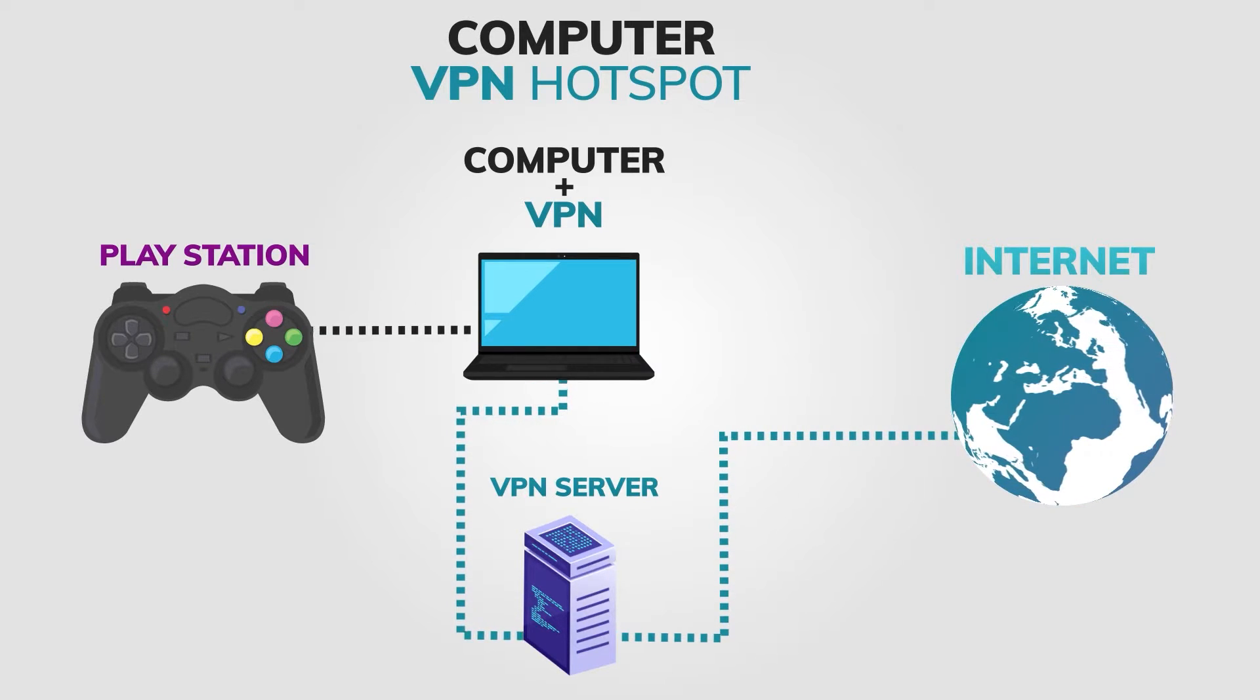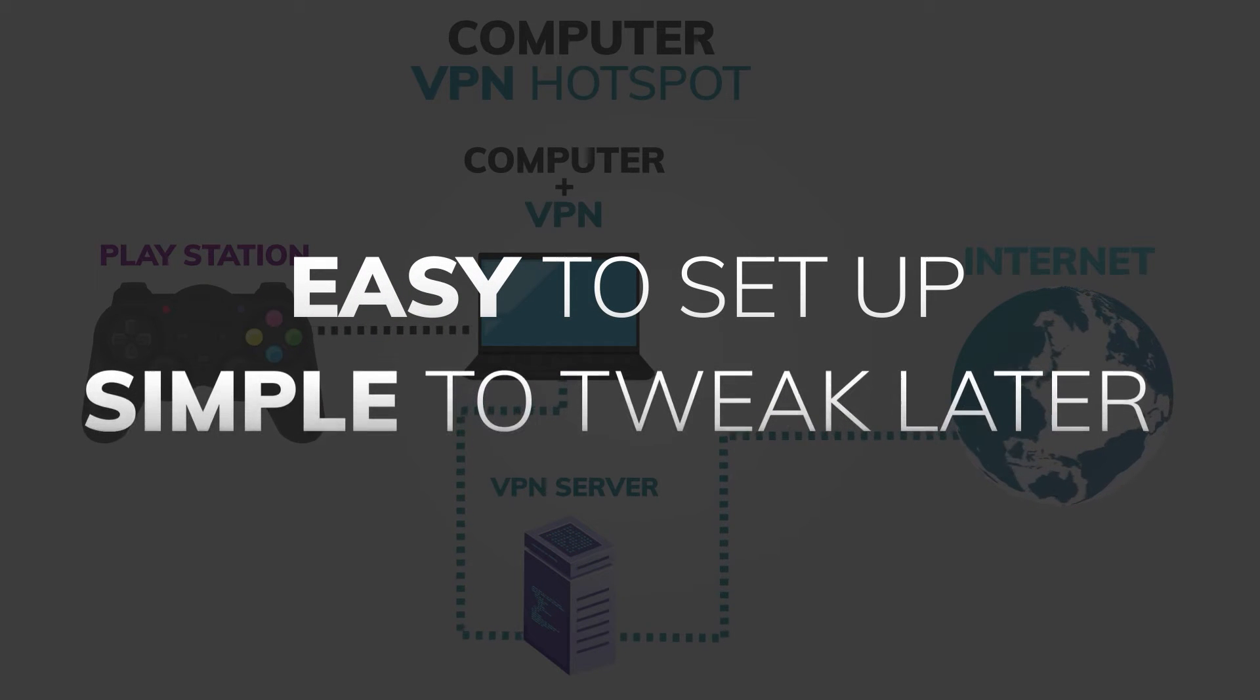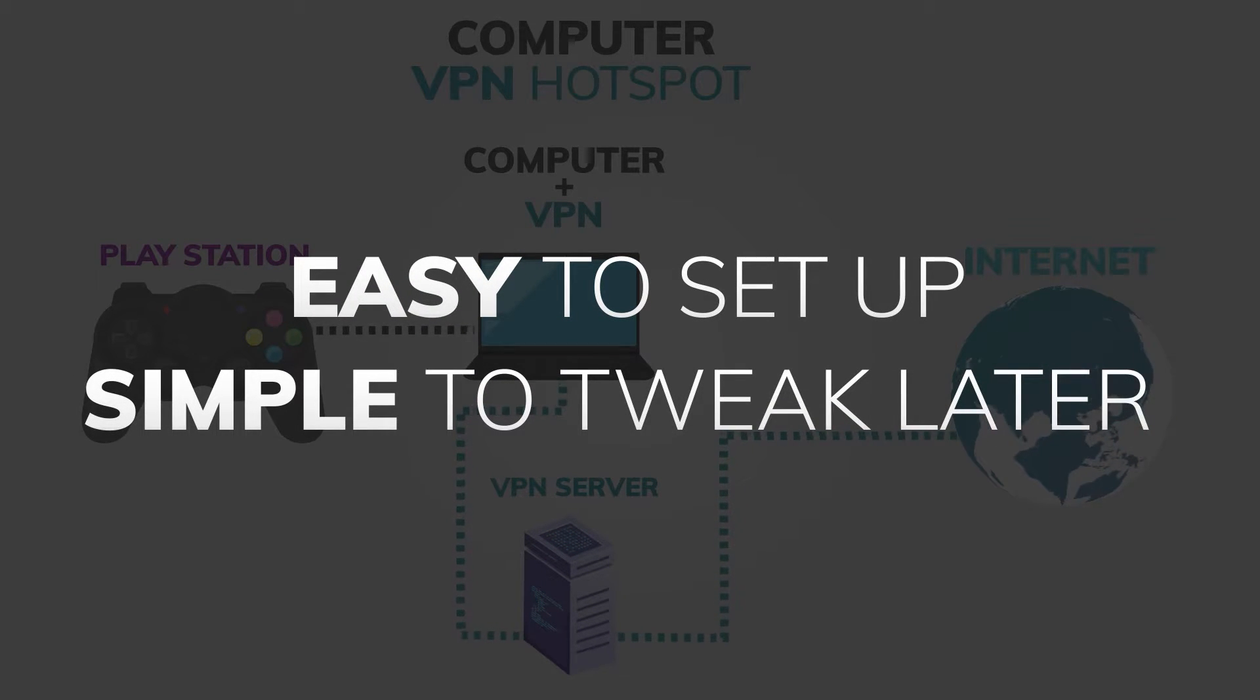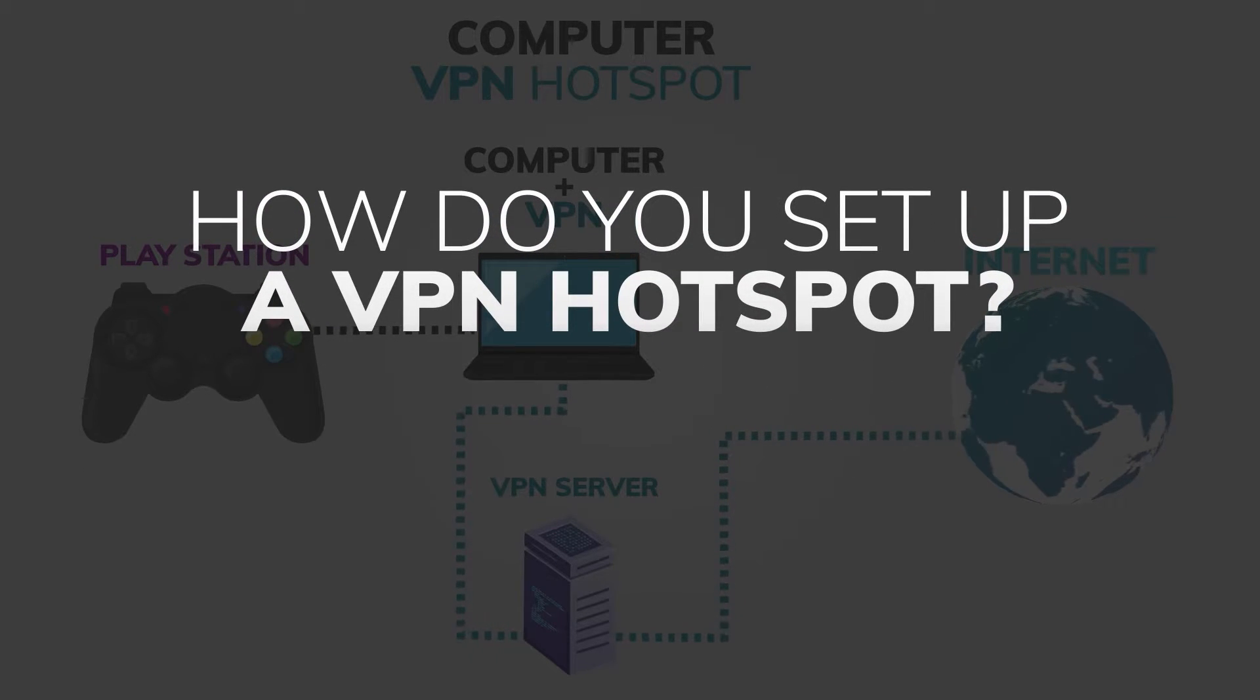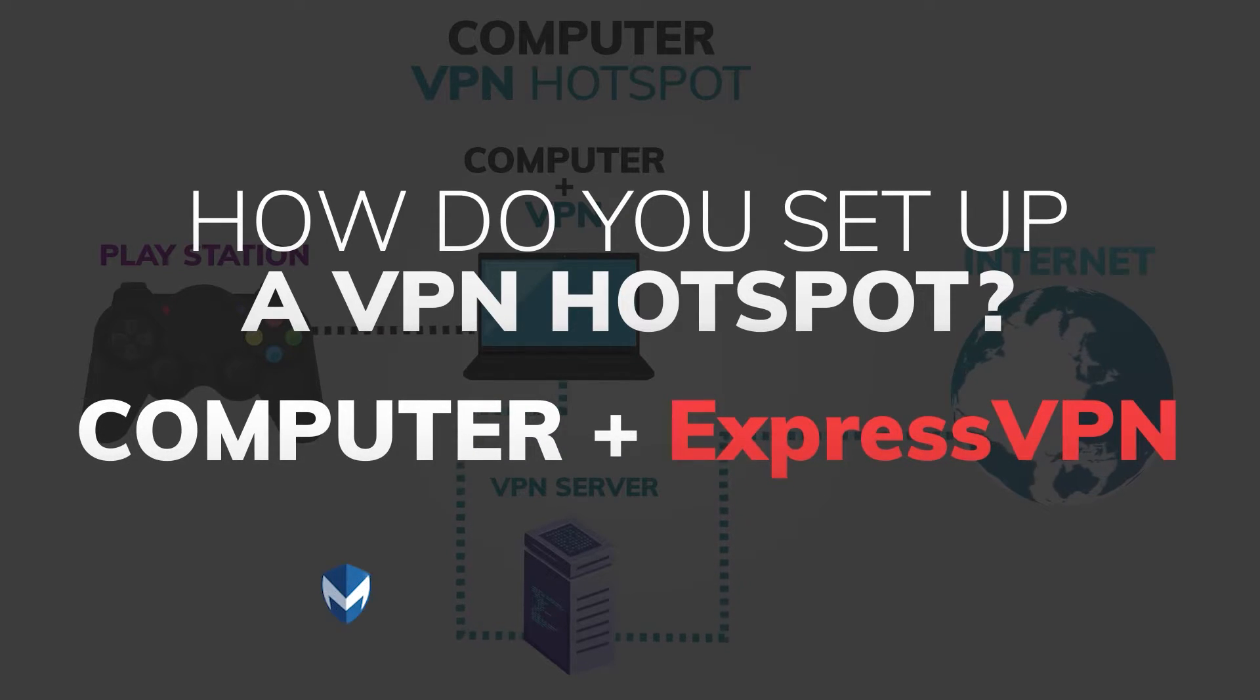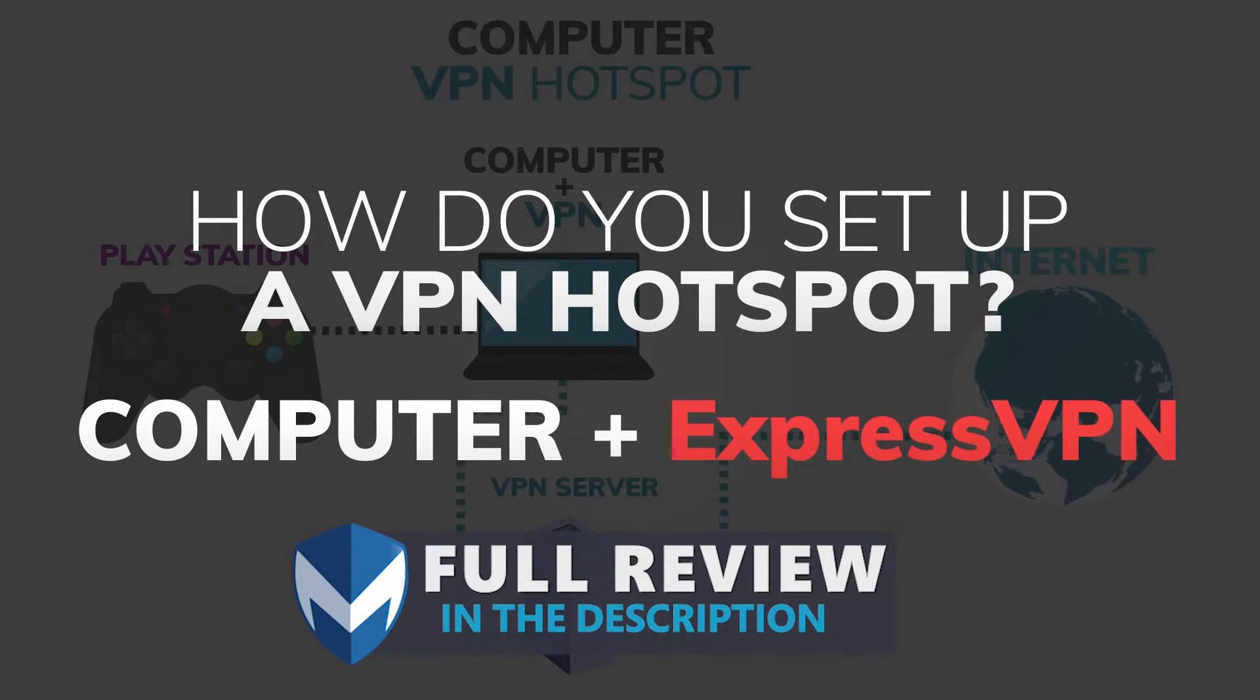The benefits of this method are clear. It's pretty easy to set up and incredibly simple to tweak later on when you're trying to change VPN servers or make other adjustments. So how do you set up a VPN hotspot? In this tutorial, I'll be using ExpressVPN. If you want to find out more about ExpressVPN, check out our full review linked in the description and comments section.